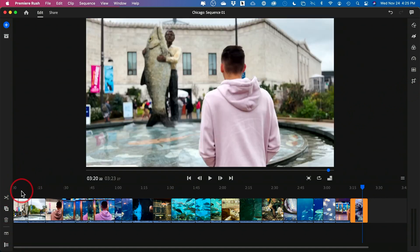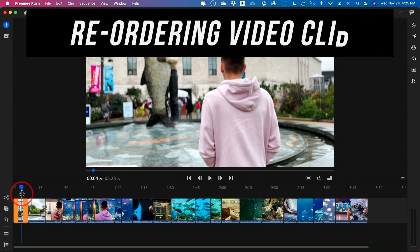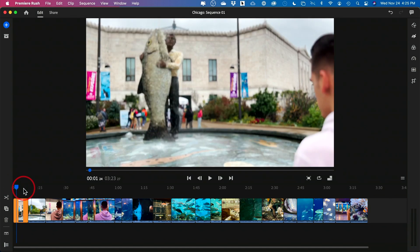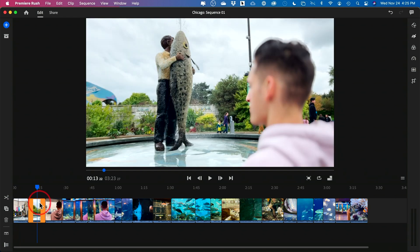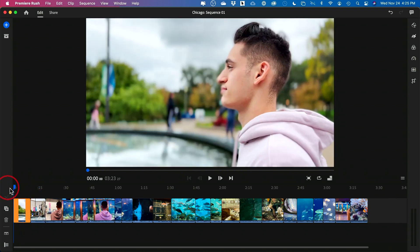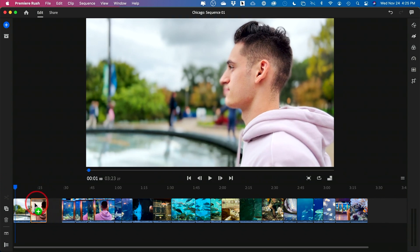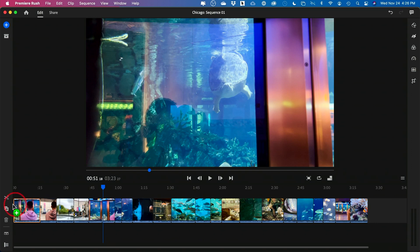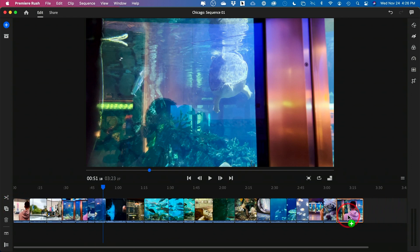The very first thing we typically want to do is reorder how our clips are laid out in the timeline. Maybe this is just not the right clip to start with, so you want to change that. To reorder clips, you just click on one, grab it and bring it to where you want it. You just literally grab a clip and put it between any other two clips, or at the beginning or end of your video.